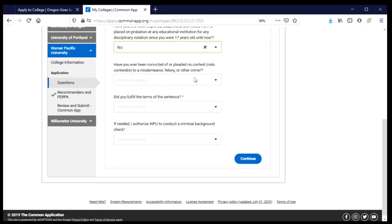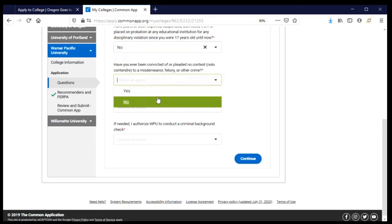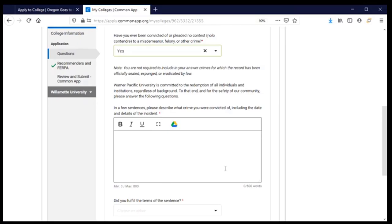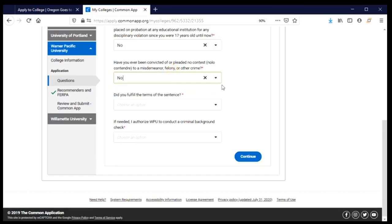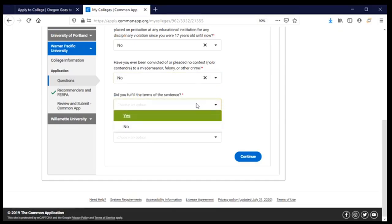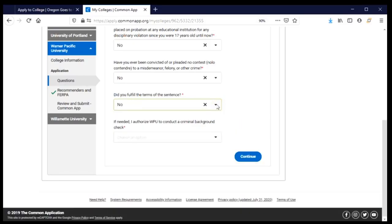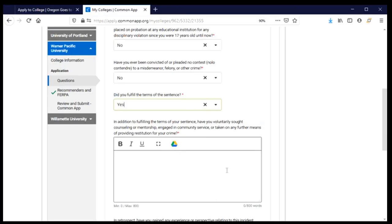This question is about misdemeanors, felonies, or other crimes — the answer for me is no. If you click yes, you'll provide an explanation and ideally what you learned from that experience. The next is a required question about terms of a sentence — I'm going to choose no since I don't have any additional information to provide. I'll then indicate that I authorize the university to do a criminal background check, which I'm okay with, so I'll say yes and click continue.